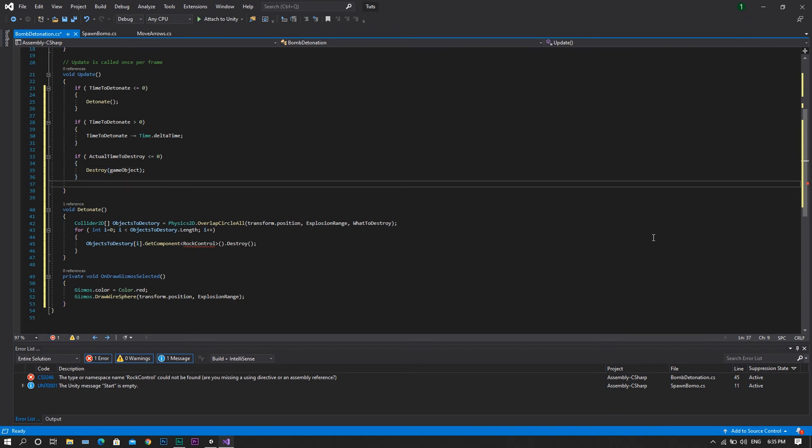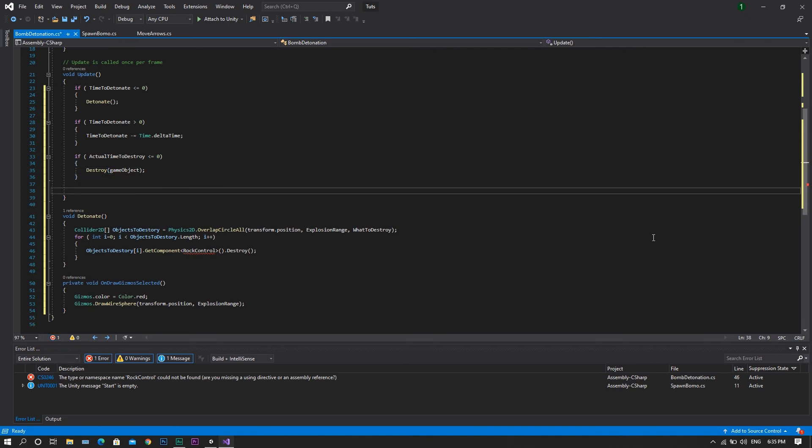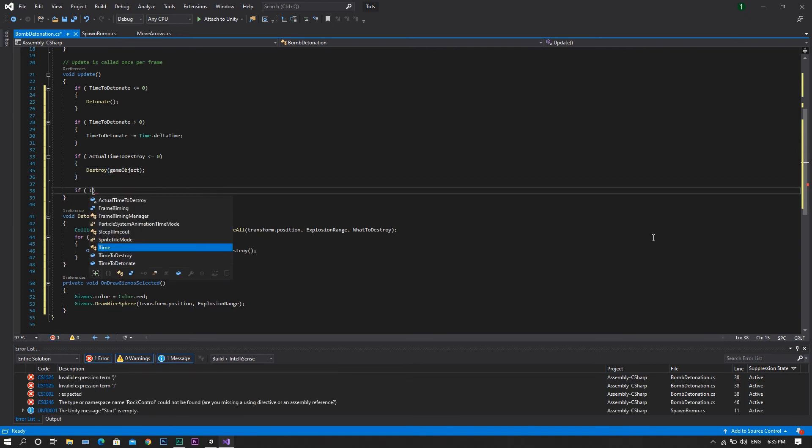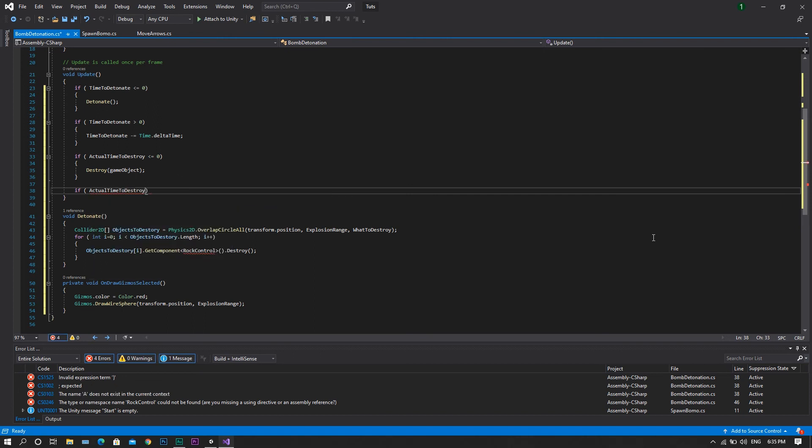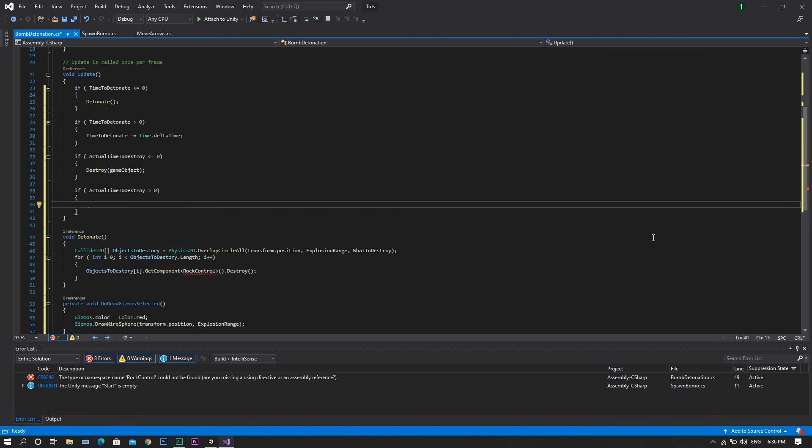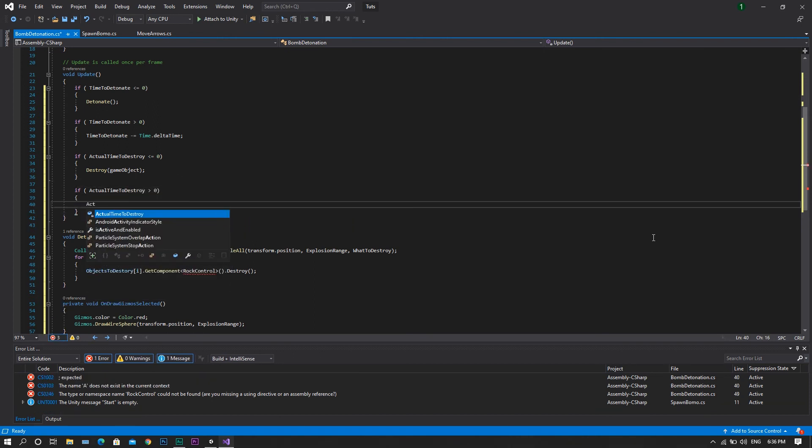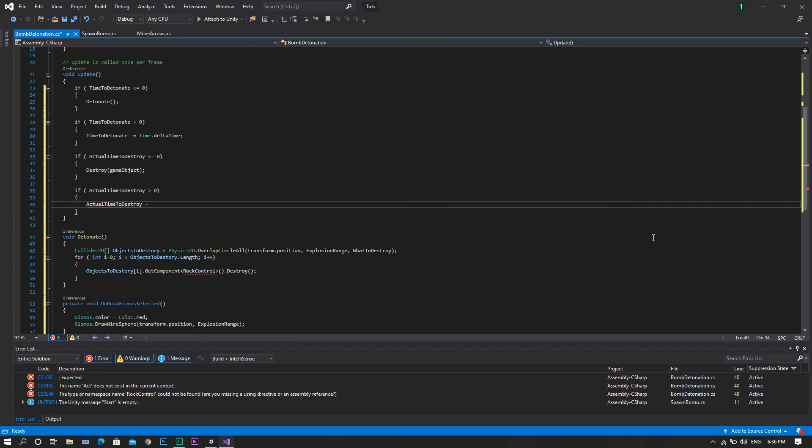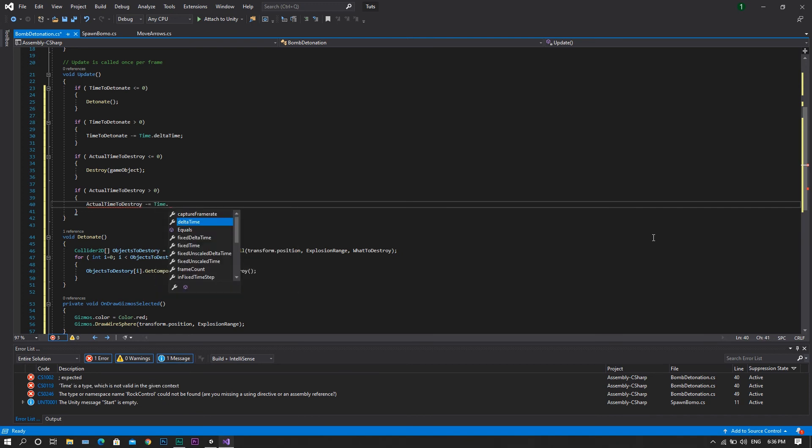If not, so if our actual timeToDestroy is greater than 0, we will need our actual timeToDestroy to decrease by a value of time.deltaTime.